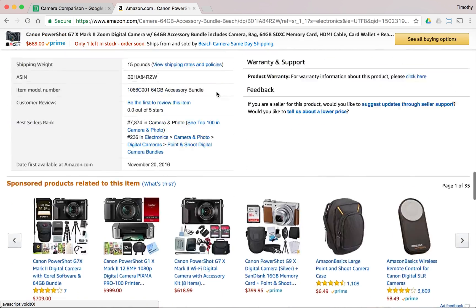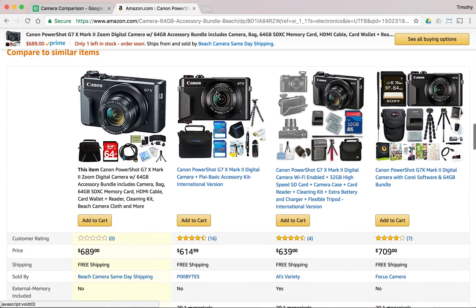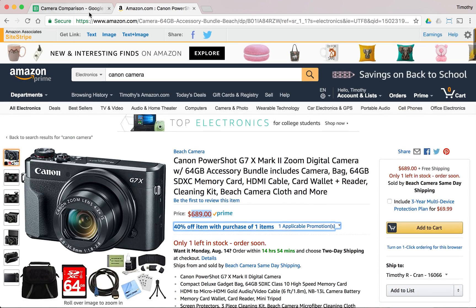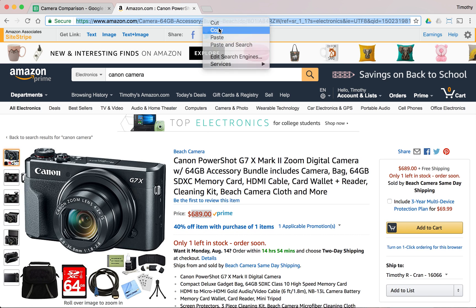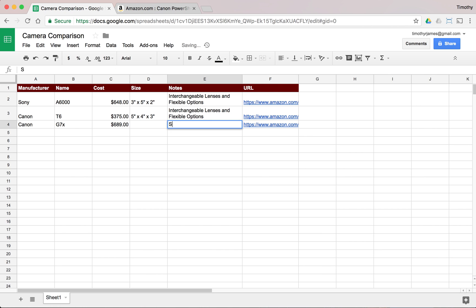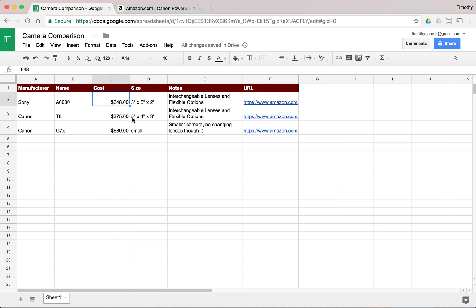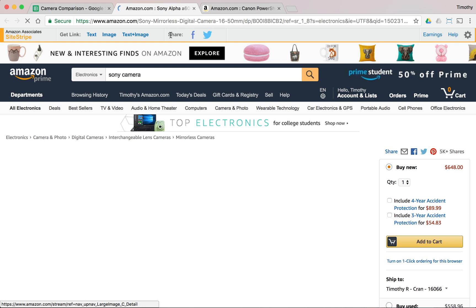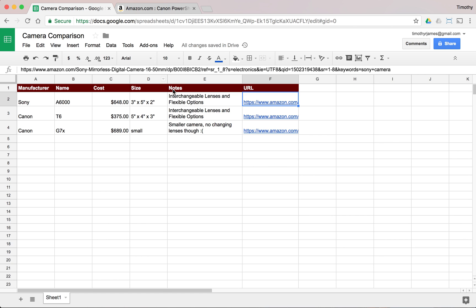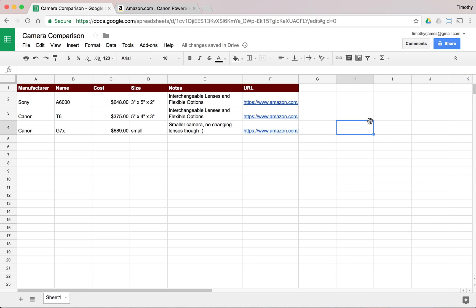For this camera, how big is it? I'm not seeing the size anywhere obvious here, but it's probably pretty small. We can get the URL, copy it and put it in, and note 'smaller camera, no changing lenses though' with a frowny face, and mark the size as 'small.' You can see how we can start entering and formatting data consistently, and very easily compare cameras — what's cheapest, different notes, or click through to a product page. Lots of nice features to format spreadsheets effectively.